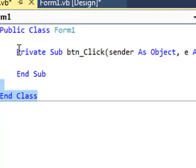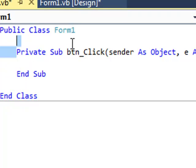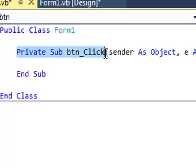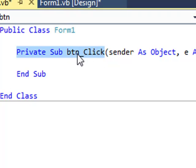Then we have the button's event. Private Sub, which is just a block of code. btn, short for button, underscore click. Click is the event.